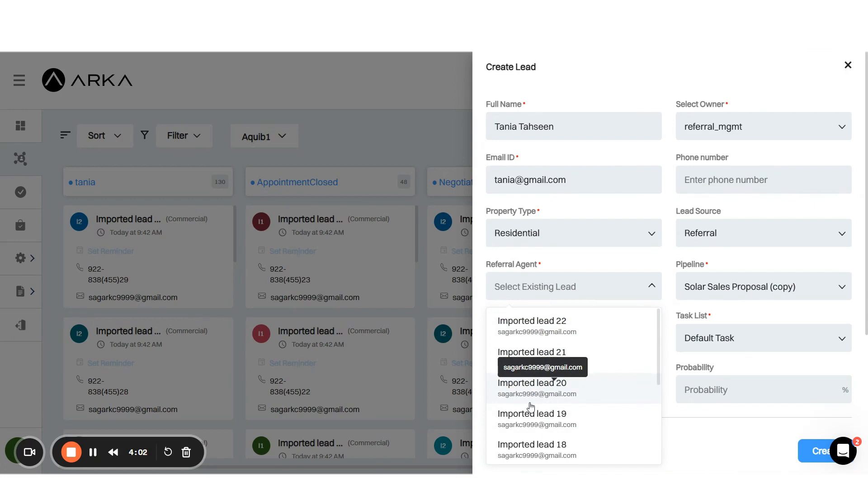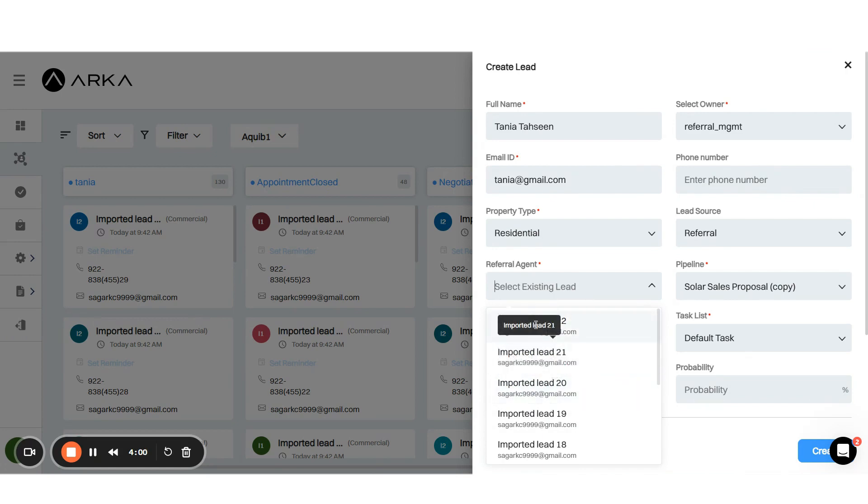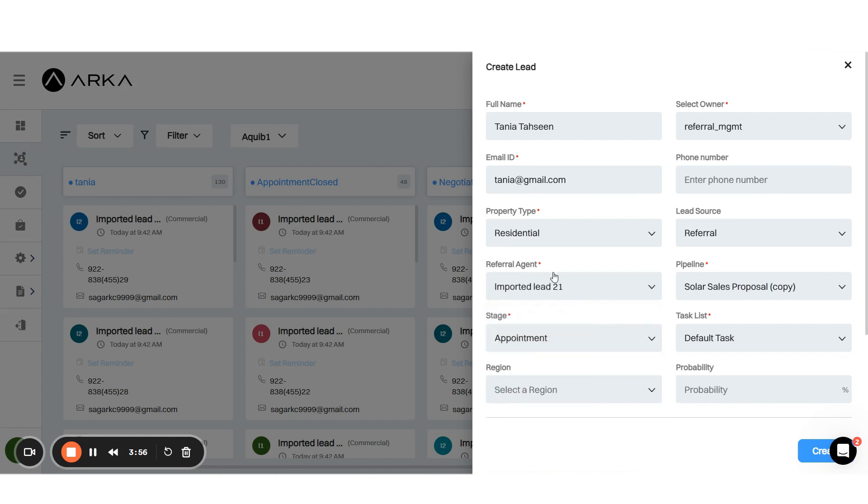This helps track how many leads each referral agent brings in.